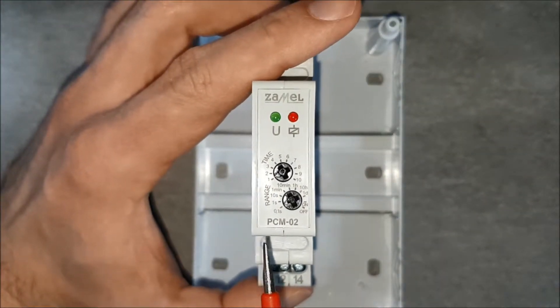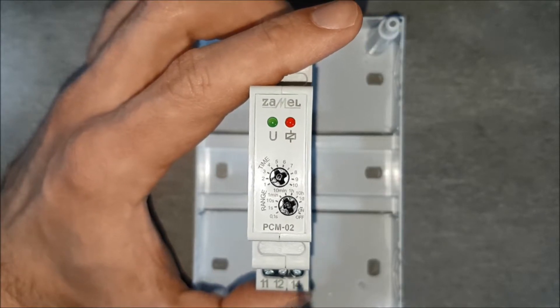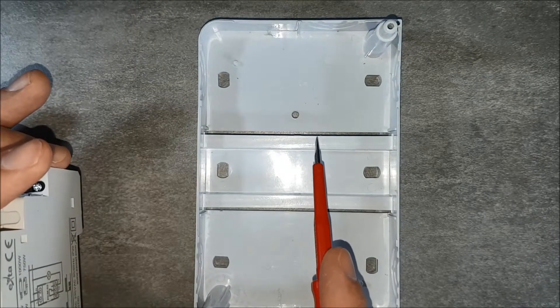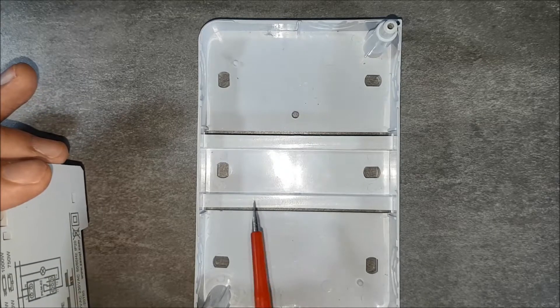Put the PCM02 relay on the TH35 rail. Spring clips will be helpful.